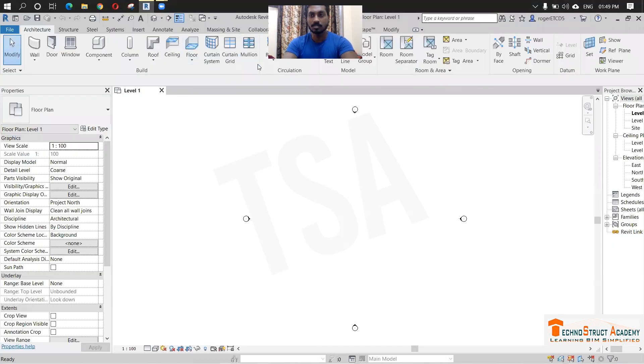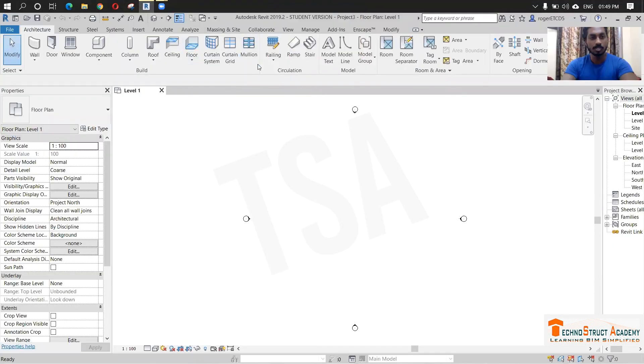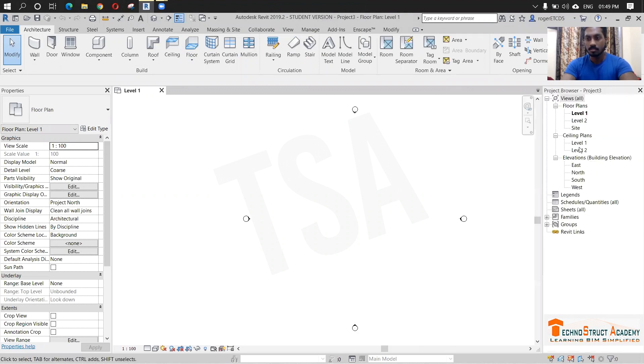So first I am opening Revit. I have opened the architecture template and I am just creating this level one.